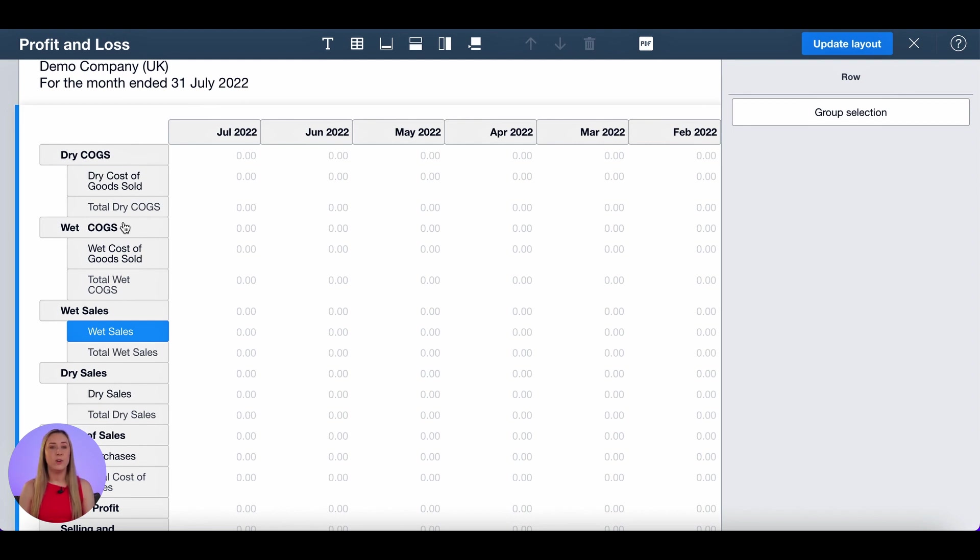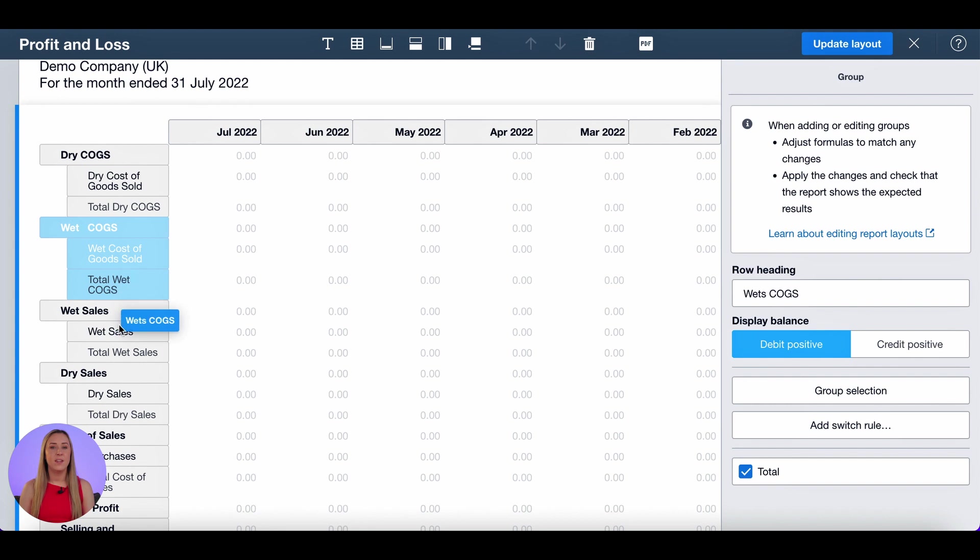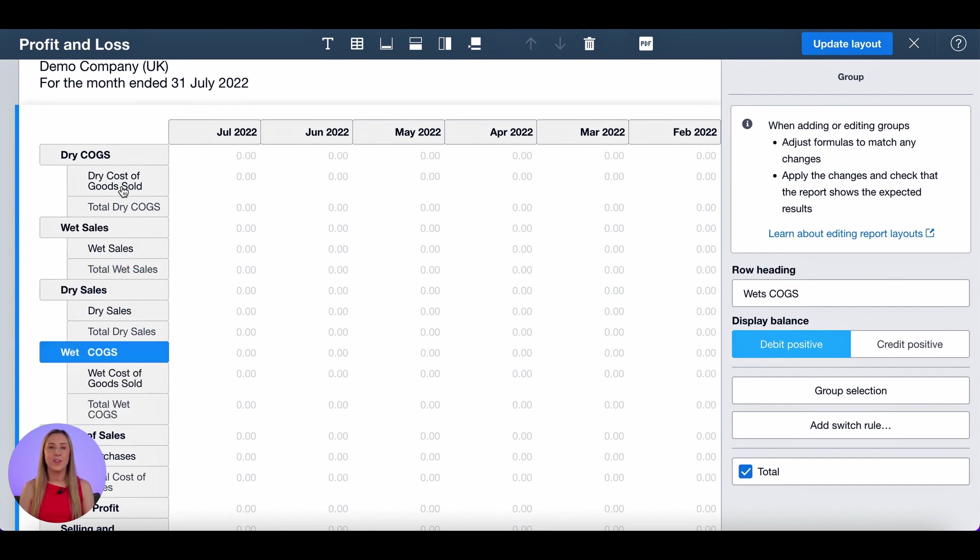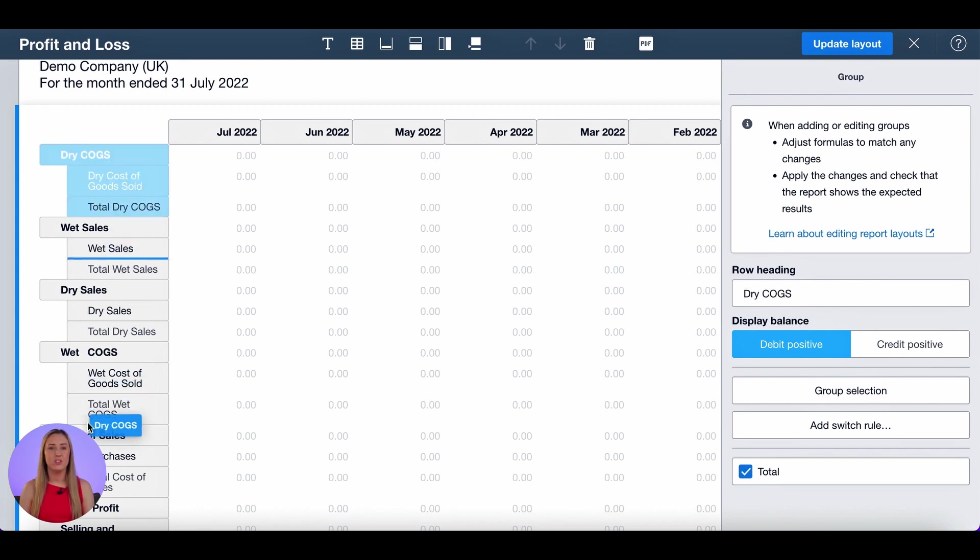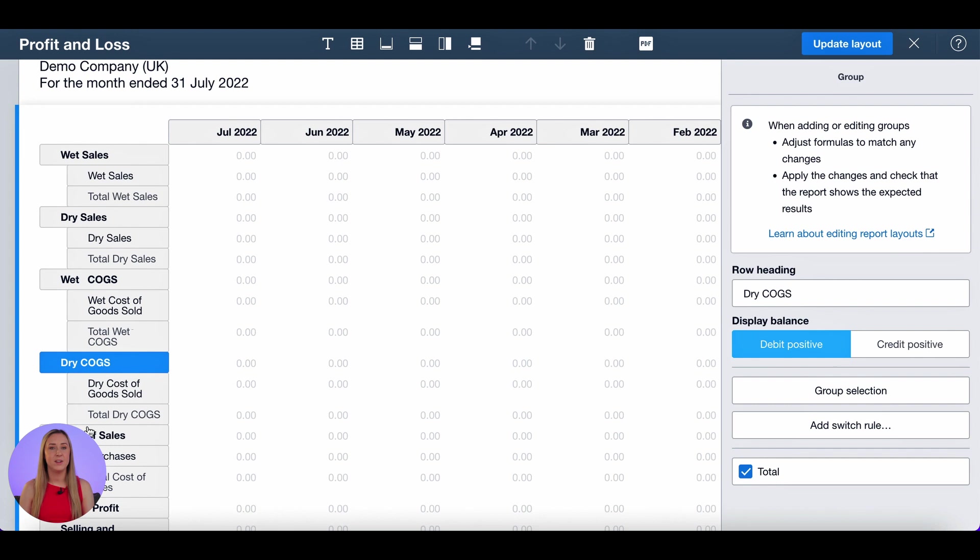I then want to reorganize this so that it's in the correct order of sales and cost of goods sold and also in wet dry wet dry. So I'm going to just drag and drop them into the correct area.